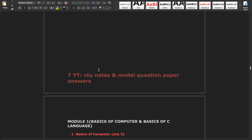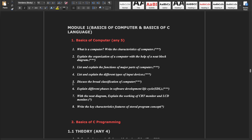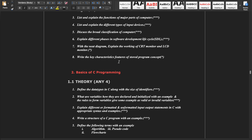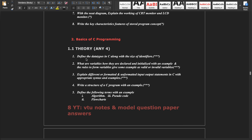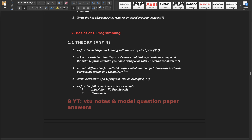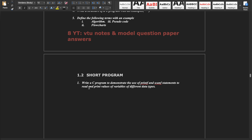In Module 1, basics of computers, the questions are: what is a computer, what are input/output devices — these types. Read any five of these. In basics of C programming, data types and variables are the simple questions; read any four. Whichever questions have three marks are super important and compulsory to read. There is only one short program about printf and scanf, which you can easily go through.